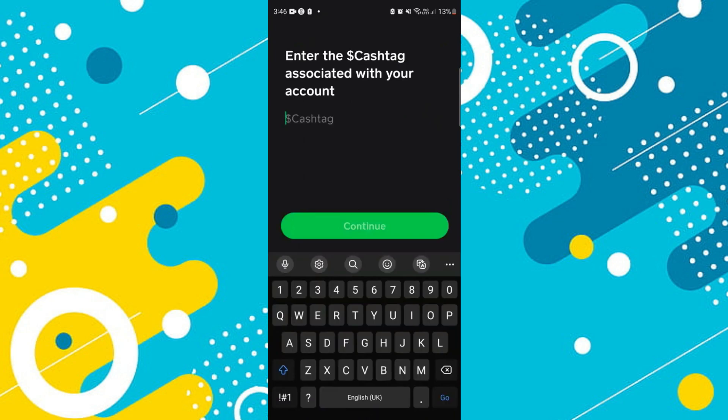If for any reason you don't have your cash tag or don't remember what it was, then you'll need to get in contact with the Cash App support team, which you can do via the app — there is a live chat feature.